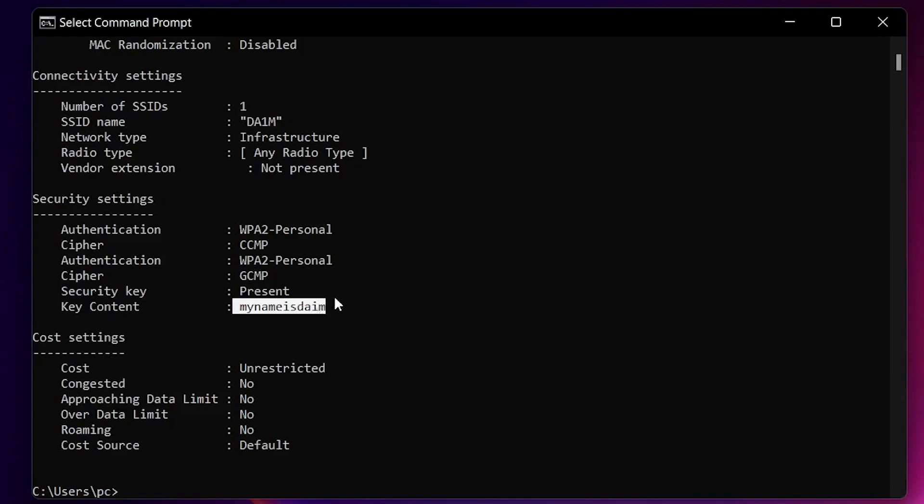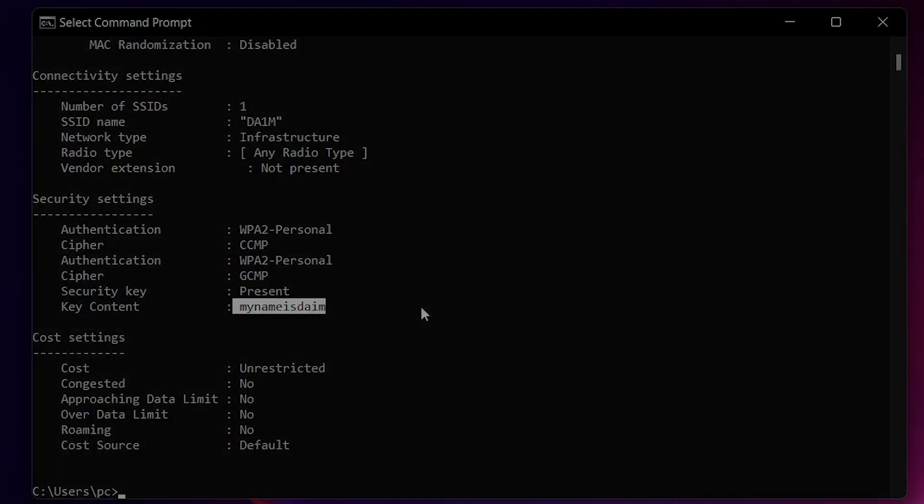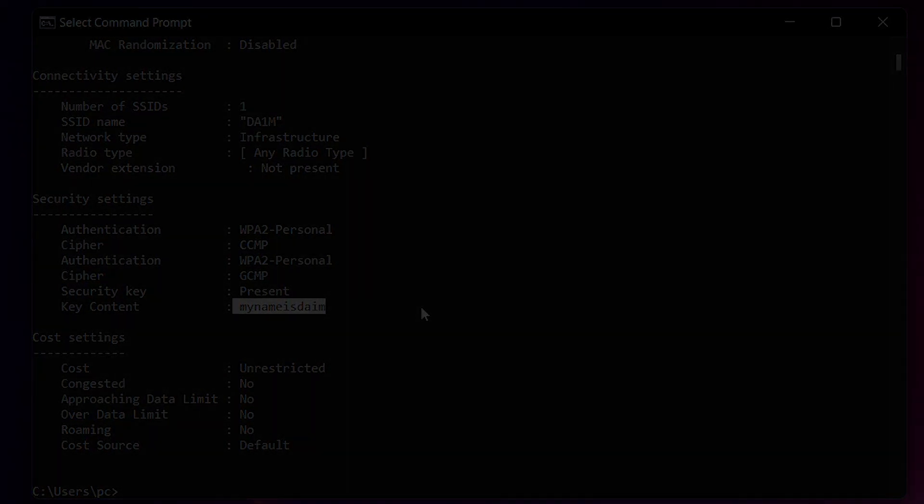So yeah, as you can see, I just showed you how to hack any WiFi that you want. If you liked the video, make sure you like and subscribe to my channel, comment down below, and I'll hopefully see you guys in the next video.